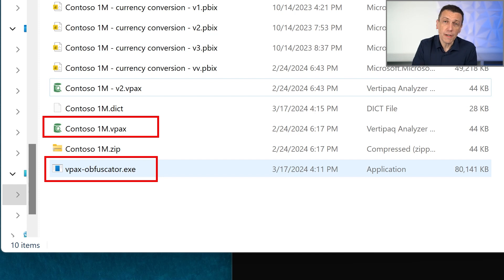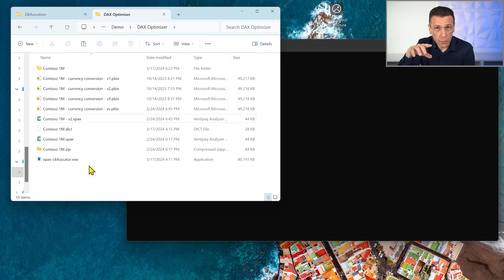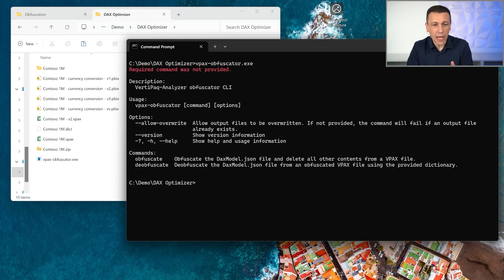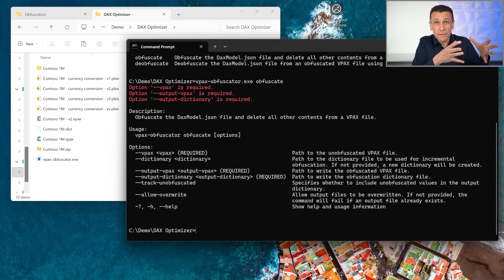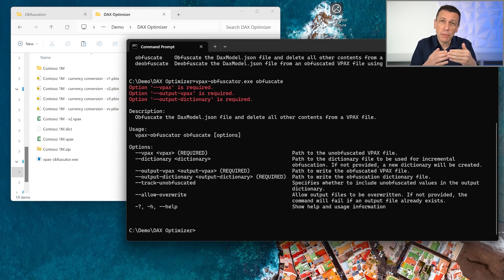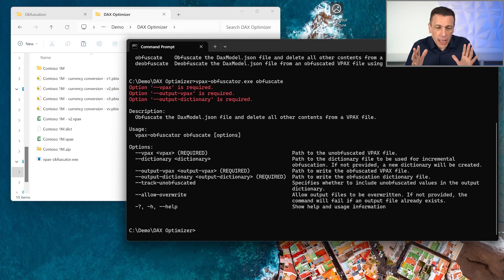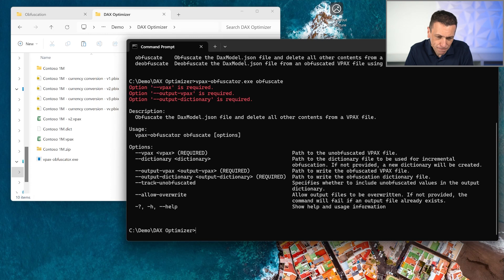In order to obfuscate the file we need the vpax-obfuscator.exe tool, which you can download from the link in the video. This executable is a command line tool. If I run it I can see the help, and the command I want to use is the obfuscate command. The obfuscate command takes a VPAX file and generates another VPAX file which is the obfuscated version, plus a dictionary that contains the translation between the original names and the obfuscated names. You have to keep this dictionary file on your machine in a safe place, because through it you will be able to decode and understand the result of an analysis.